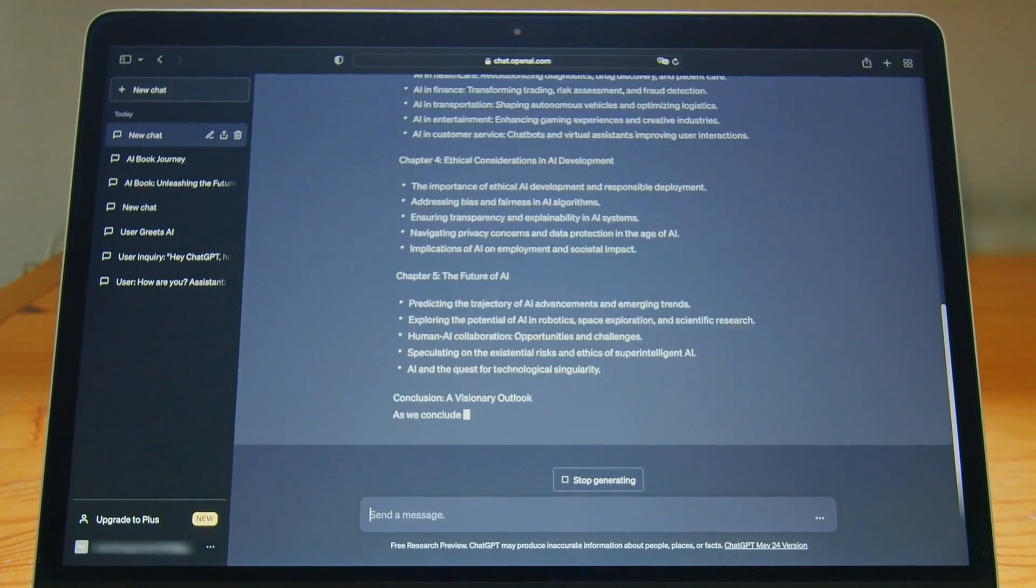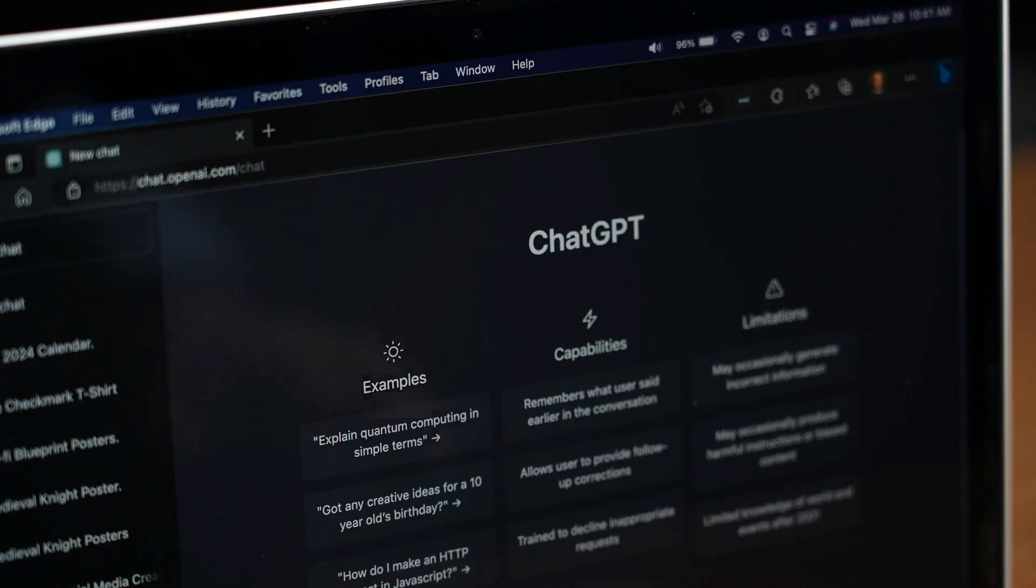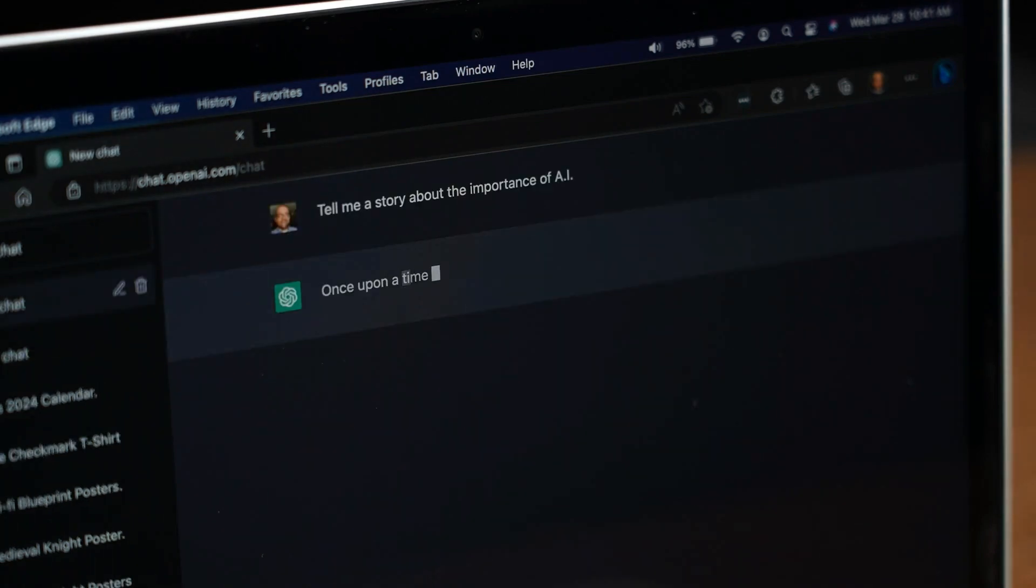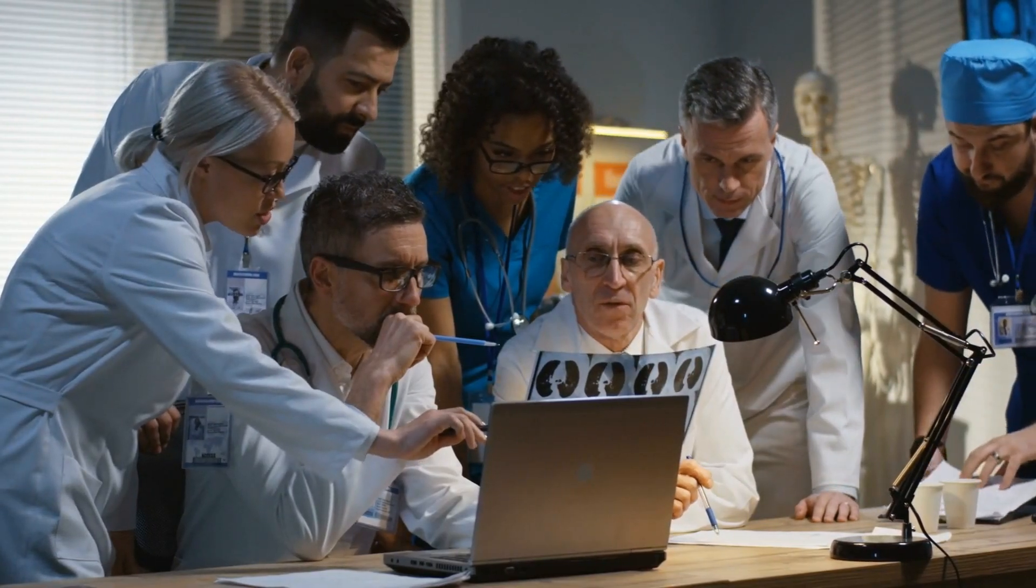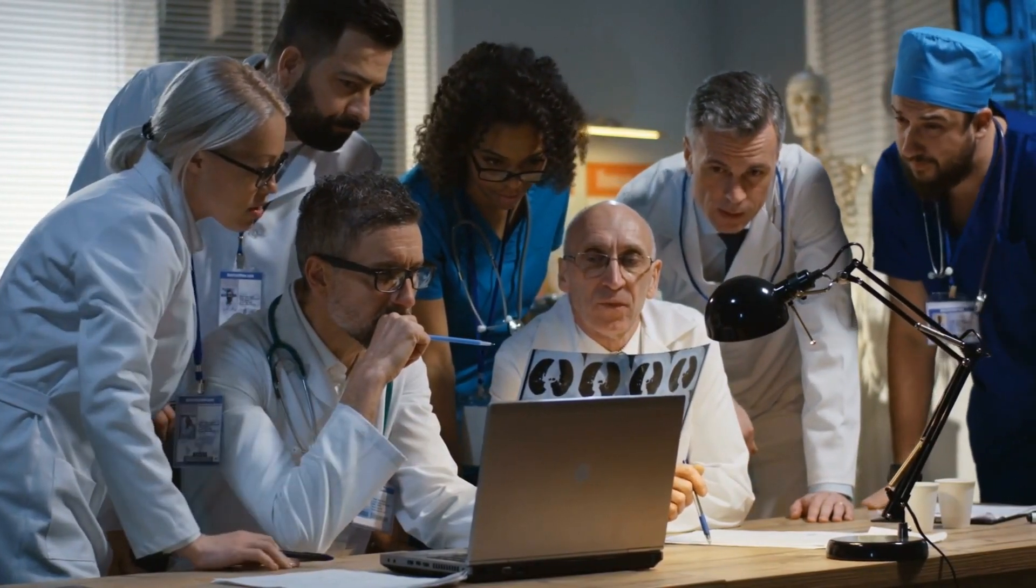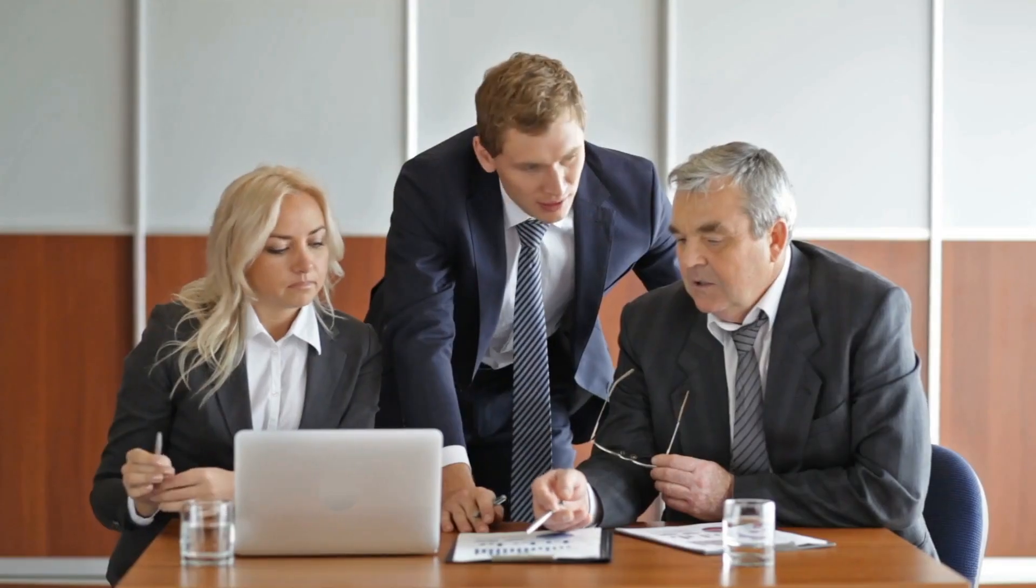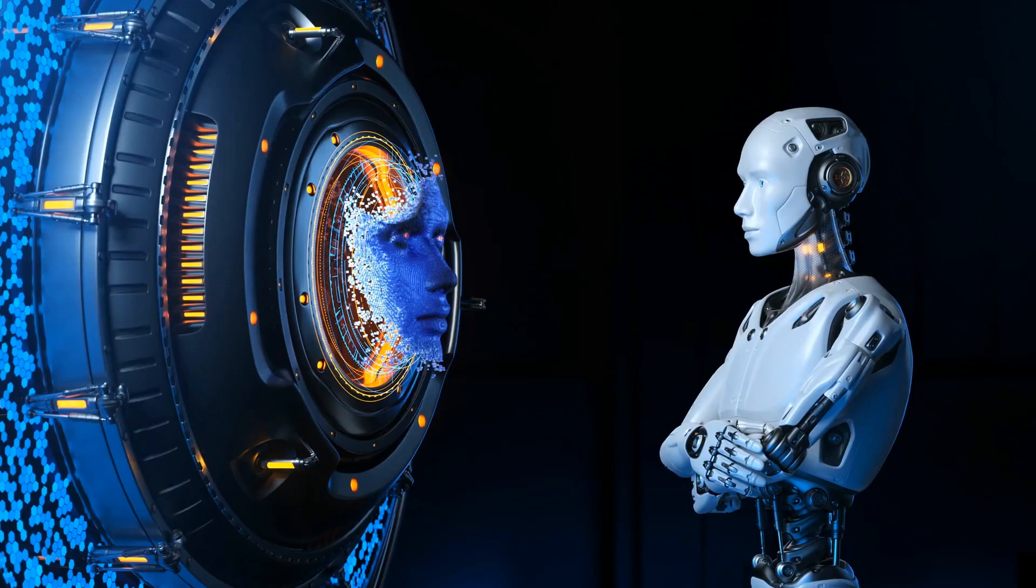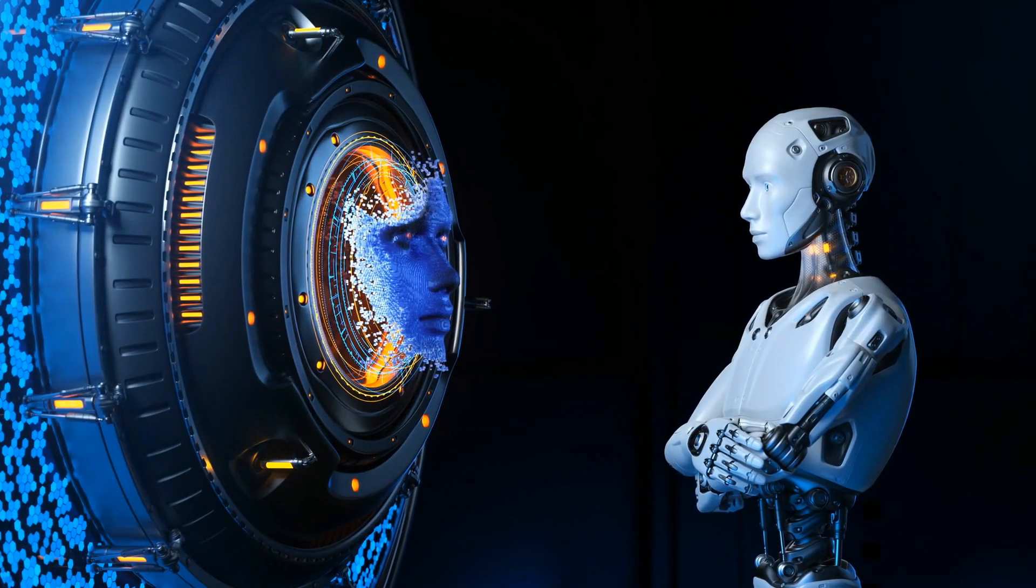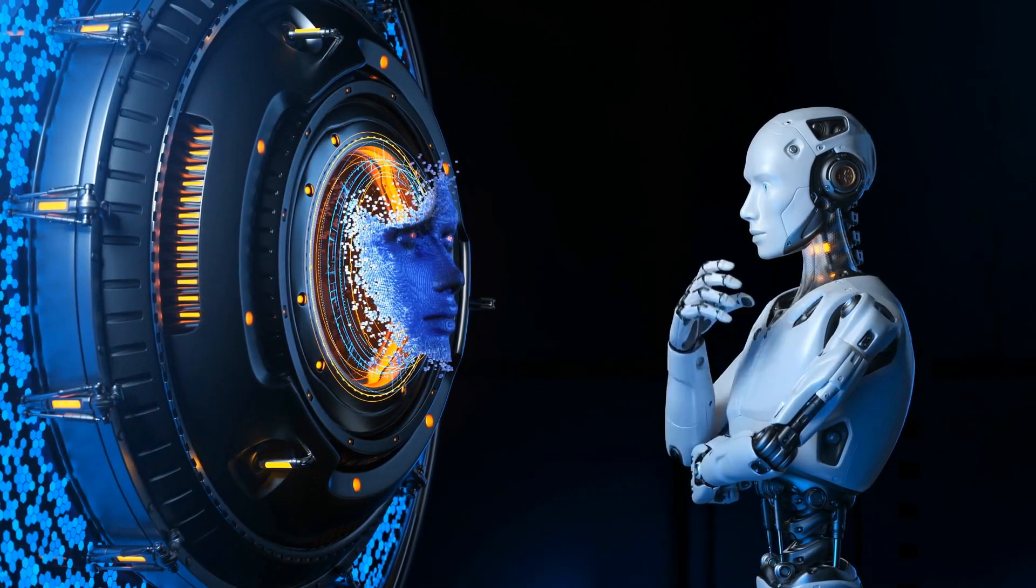Ultimately, while LLMs like ChatGPT can offer valuable insights and assistance, they cannot replace human expertise, especially in complex domains. Human technical architects play a crucial role in leveraging technology effectively to address challenges and requirements in their respective fields.